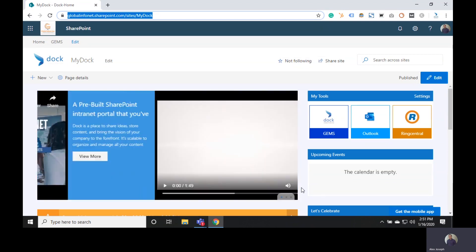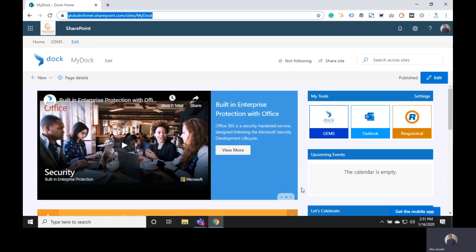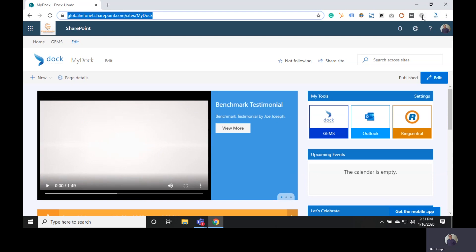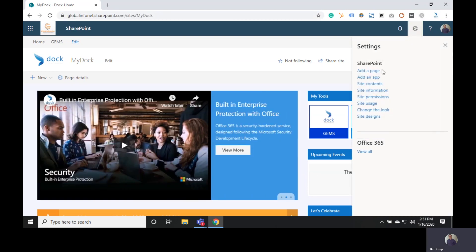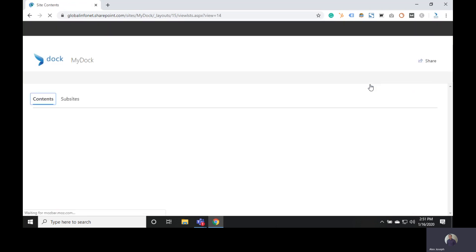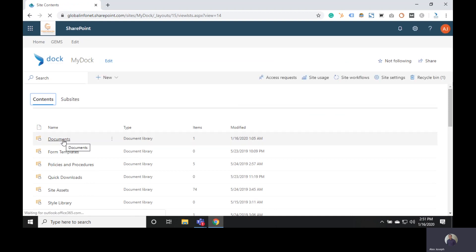This is the home page of Doc365 SharePoint Intranet portal. In order to get started with the metadata creating process, you need to go to the document library for which you want to create new metadata. You can choose Site Contents and pick the document library you prefer. We are going to pick the first document library listed here.